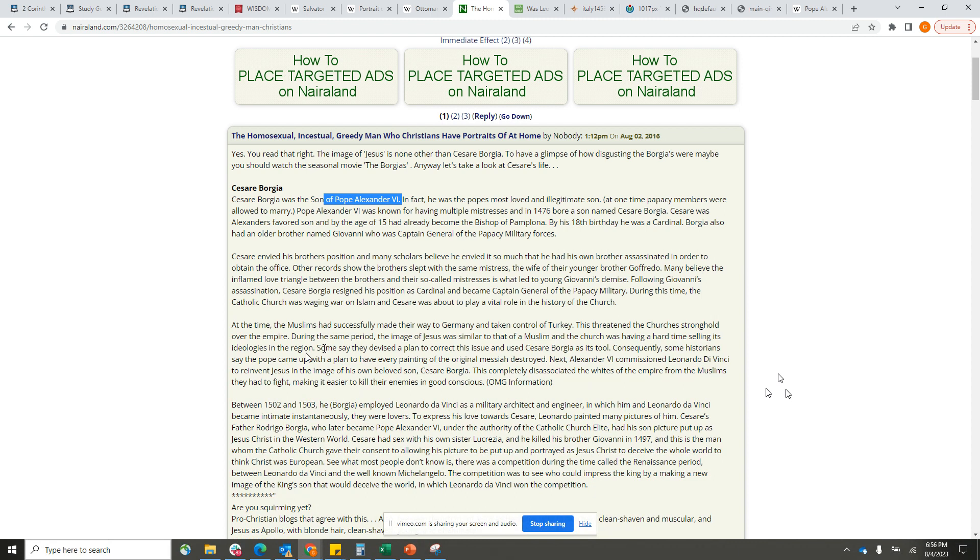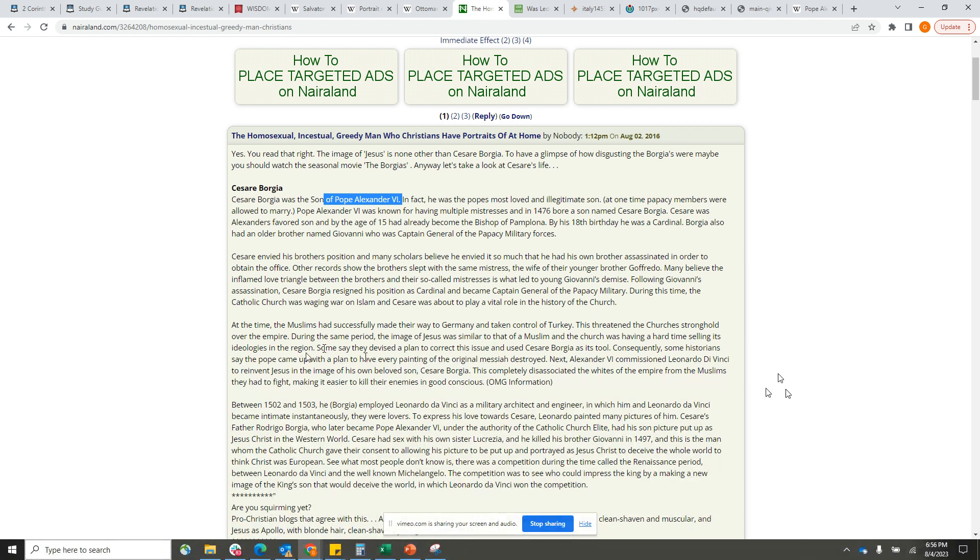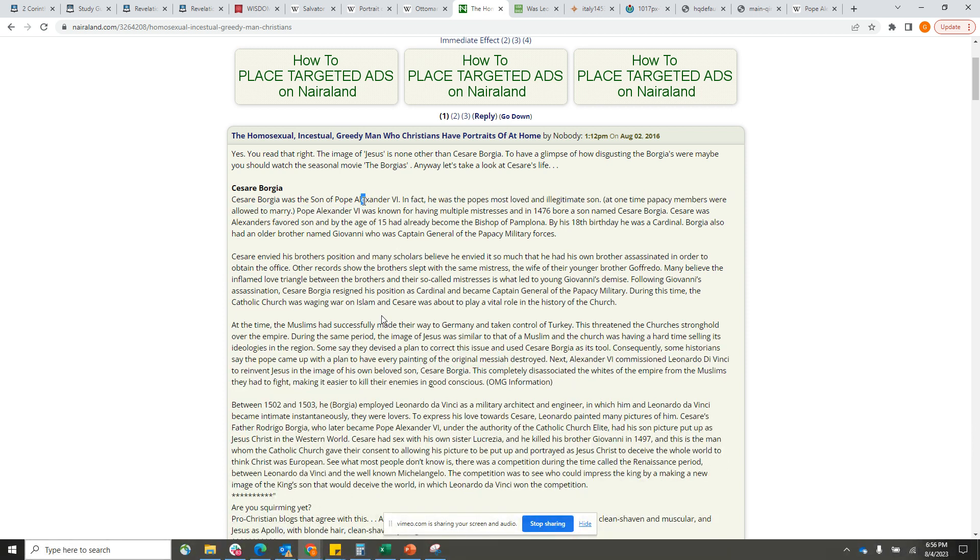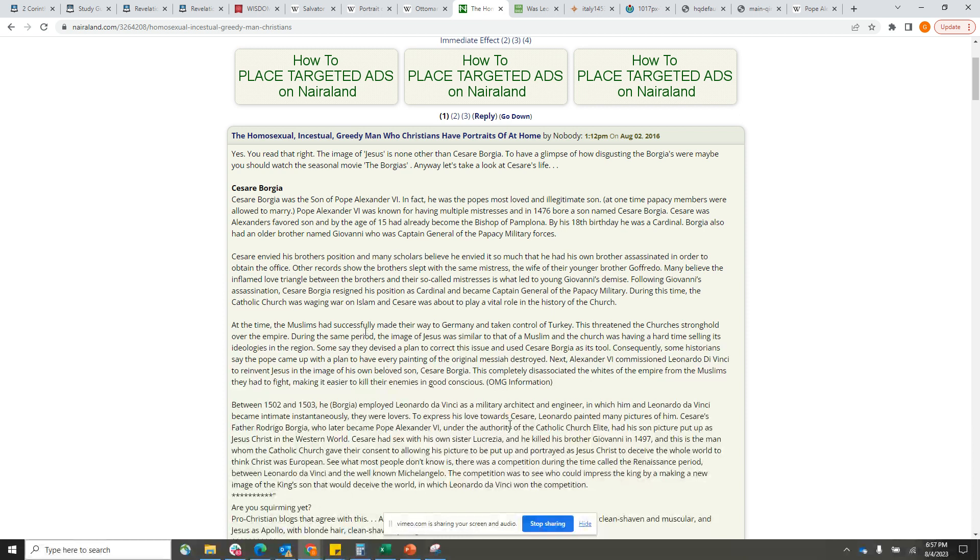Some say they devised a plan to correct this issue and use Cesare Borgia as his tool. Consequently, some historians say the Pope came up with a plan to have every painting of the original Messiah destroyed. Next, Alexander the Sixth commissioned Leonardo da Vinci to reinvent Yahawashi in the image of his own beloved son, Cesare Borgia. If Cesare, his beloved son, is the savior, is Yahawashi, who would that make Alexander the Sixth? That would make him God. We know Esau has a God complex. He sits at the seat of God as if he is God. He wants to be that dude. This completely disassociated the whites of the empire from the Muslims they had to fight, making it easier to kill their enemies in good conscience.